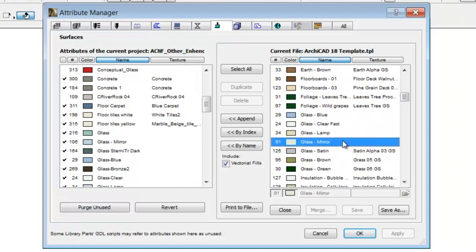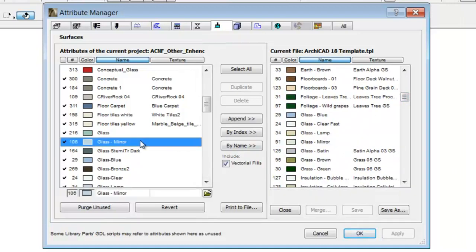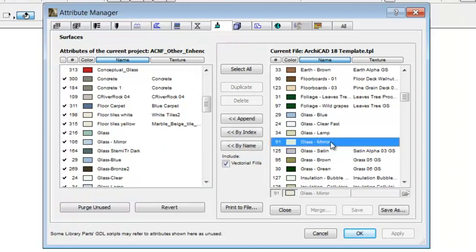The glass mirror surface has 106 for the index number on the left side, while on the right you can find a surface with the same name but with other settings and the index number 91.